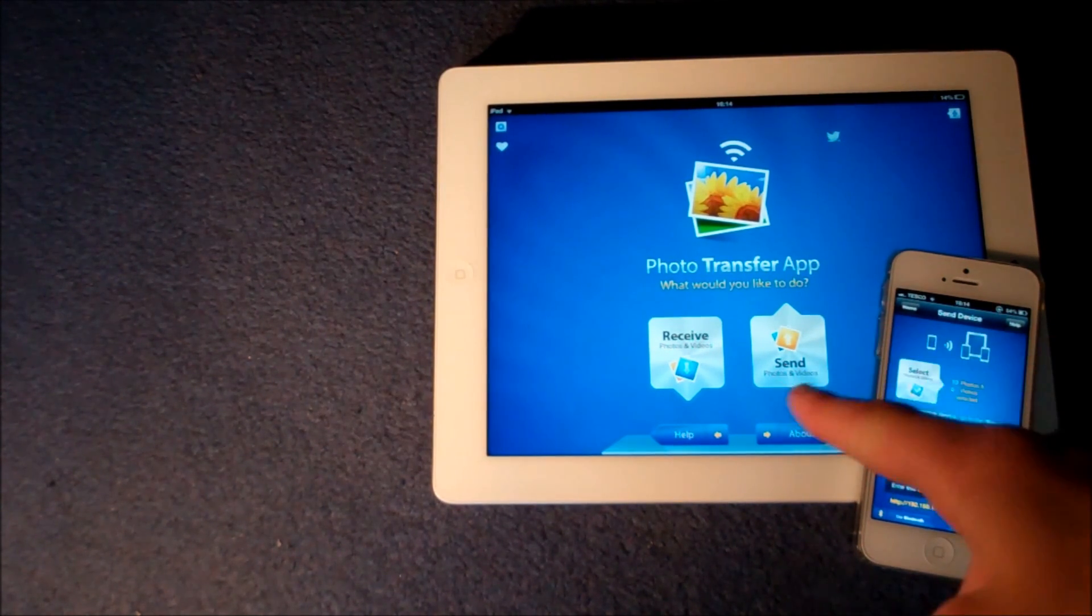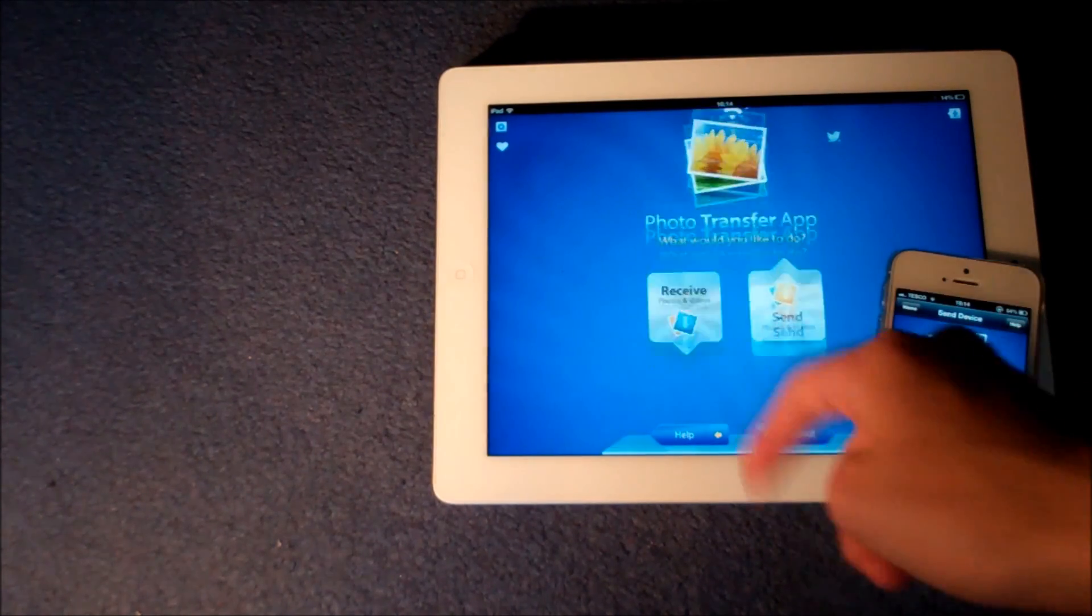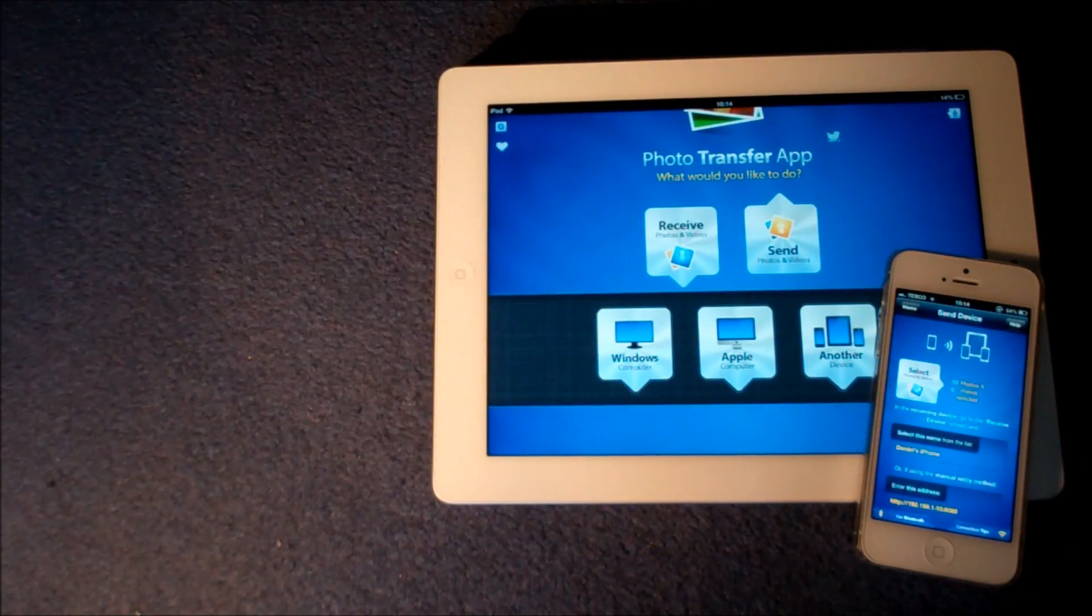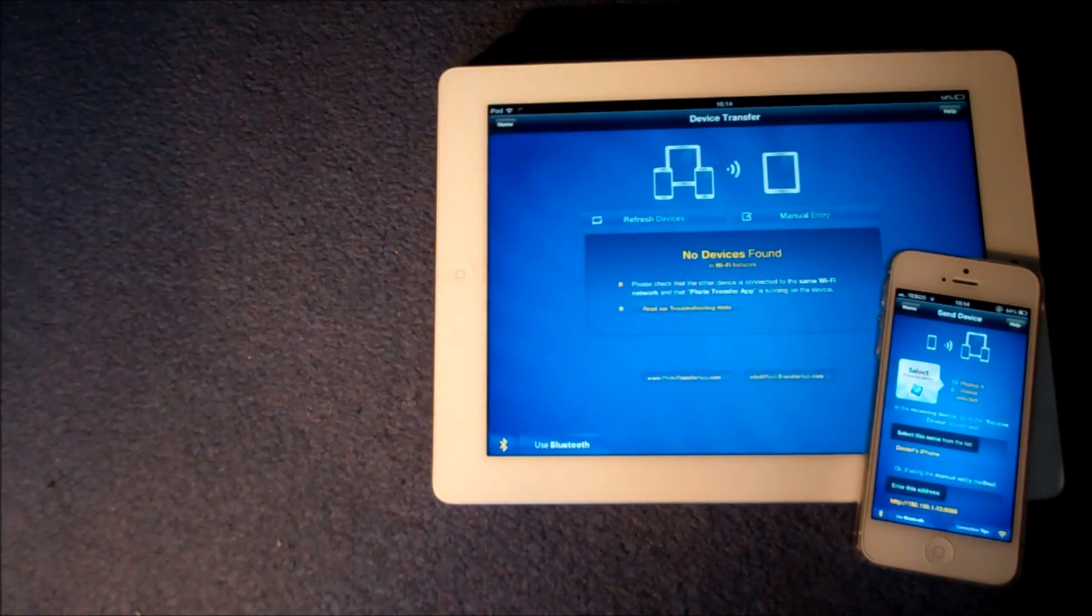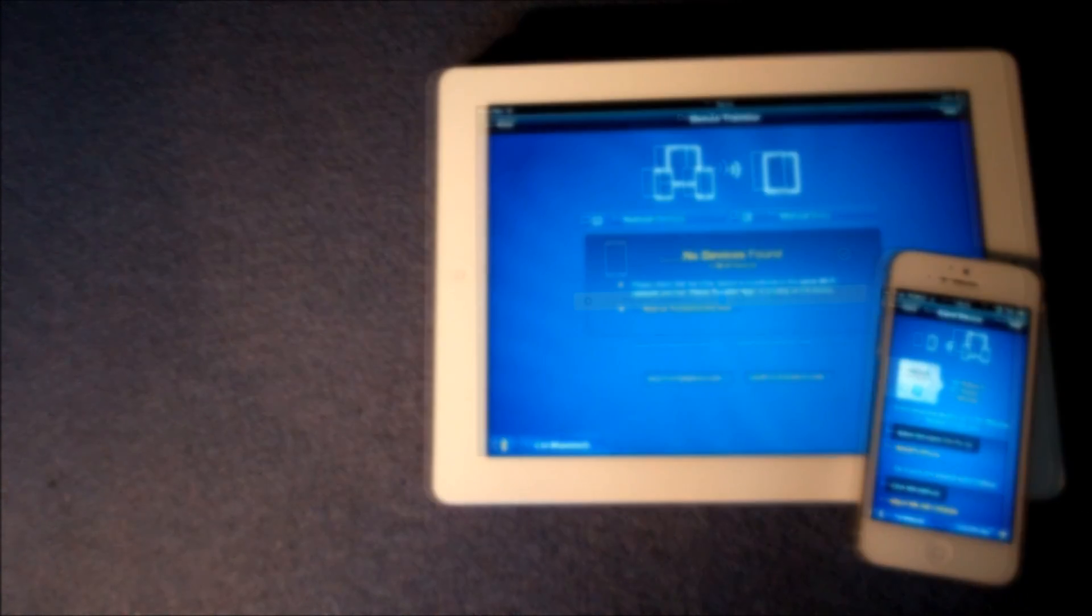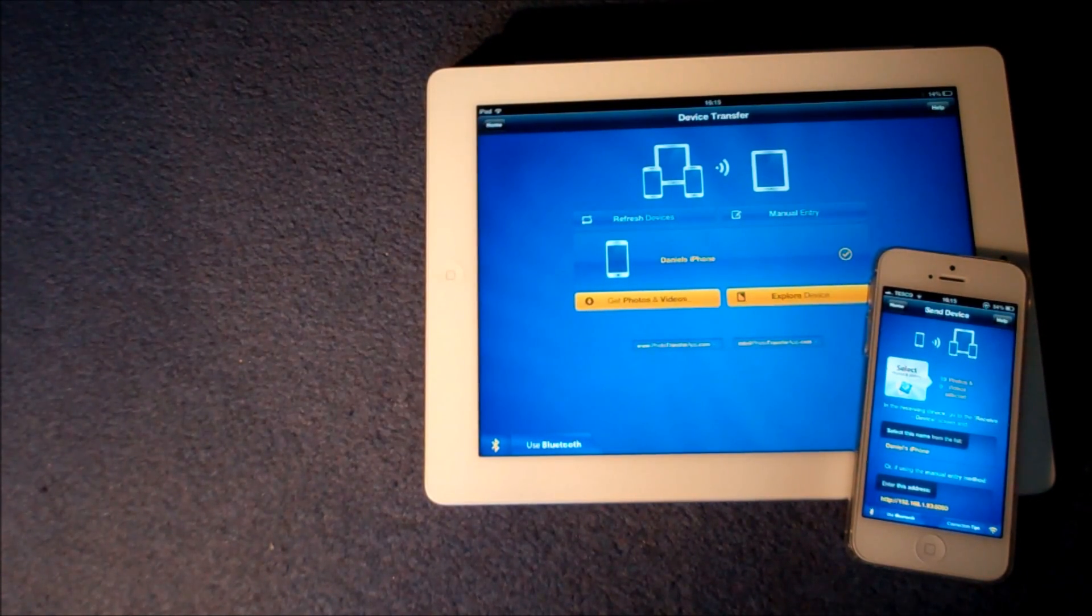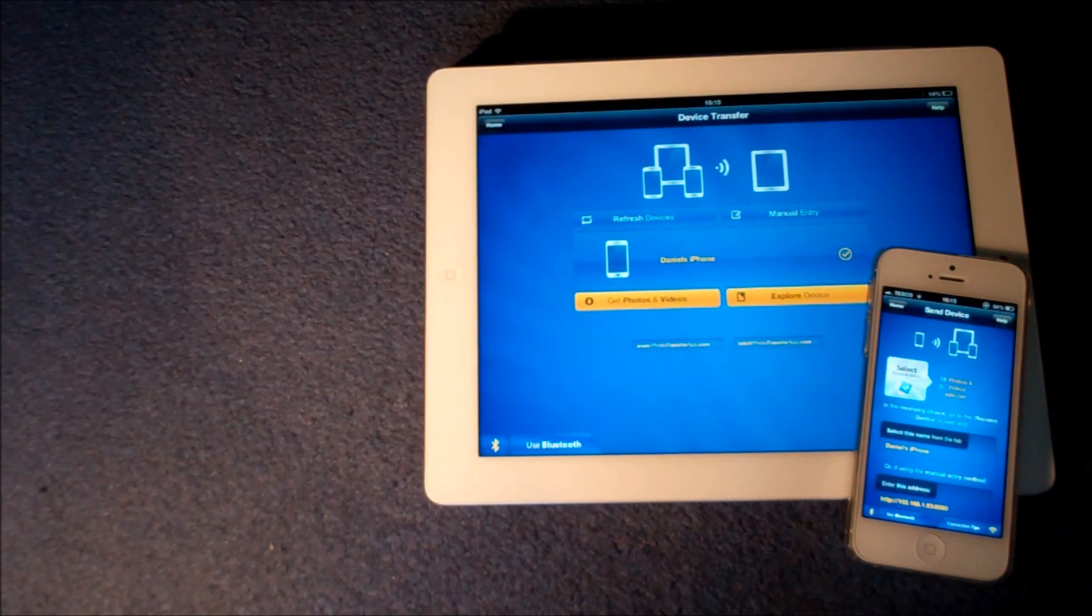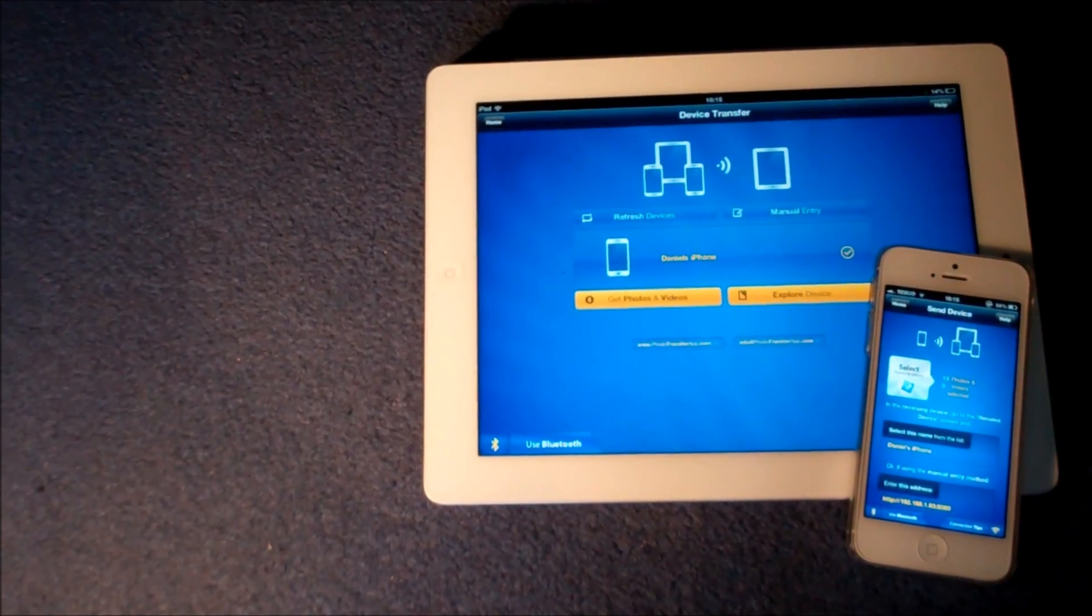Now on the iPad once you're in the photo transfer app you want to press receive and again you want to receive from another device in this instance and then it will try and find the iPhone. So once your iPad or whatever iOS device you are using has found the other iOS device it will pop up right here if you can see.